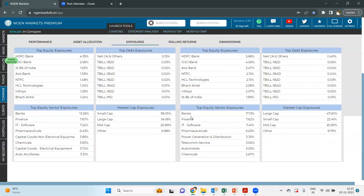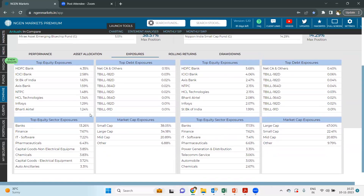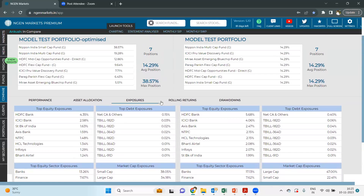You can directly check the top exposures of the two specific portfolios, including what are the top equity sector exposures. For example, the banking sector was having approximately 17.13% exposure in the original portfolio, but after optimization it has dropped down to approximately 13.26%. In this way, you can diversify the portfolio and show the analysis to your clients.